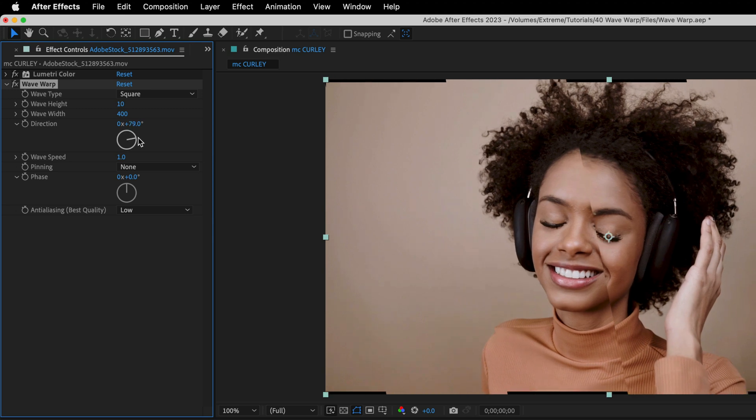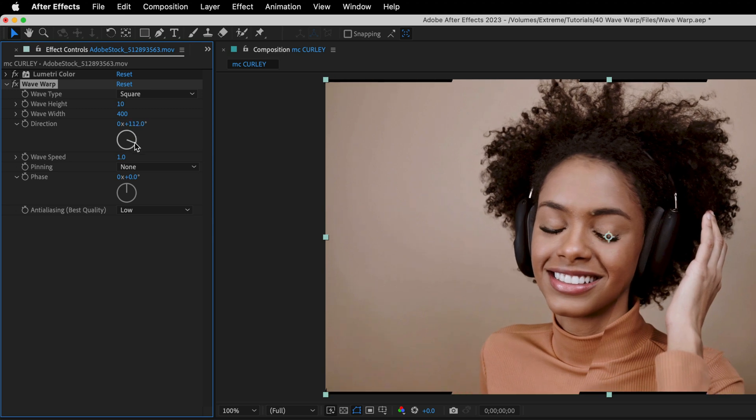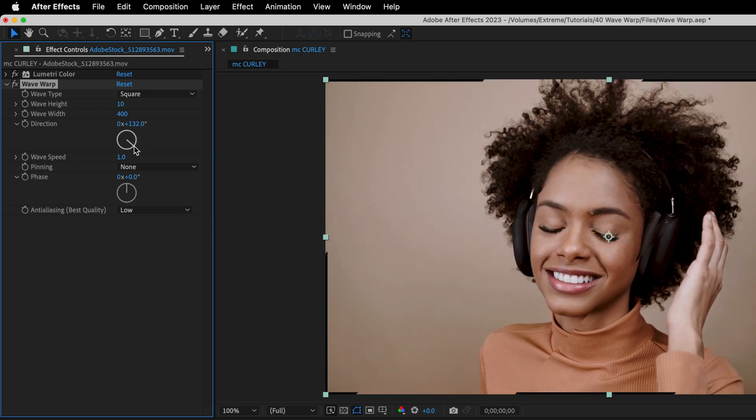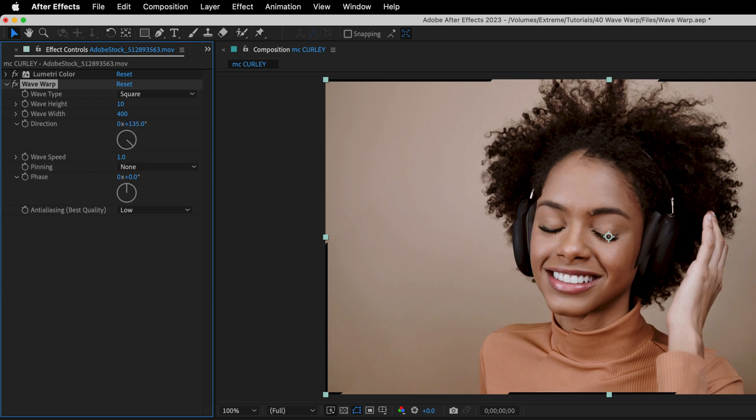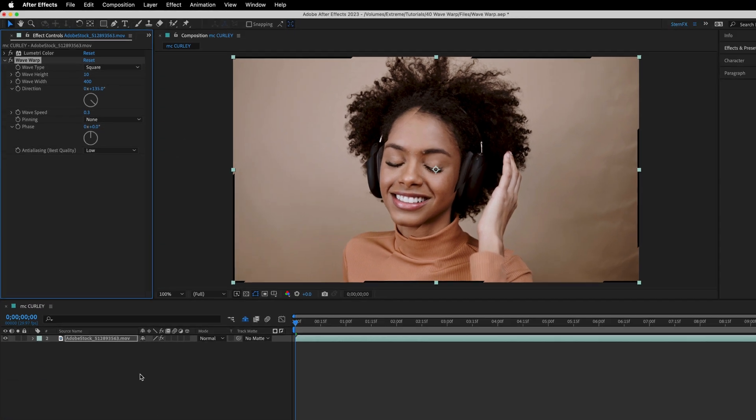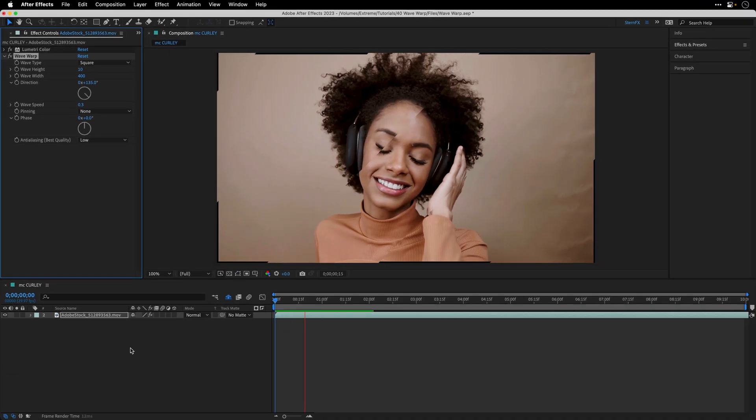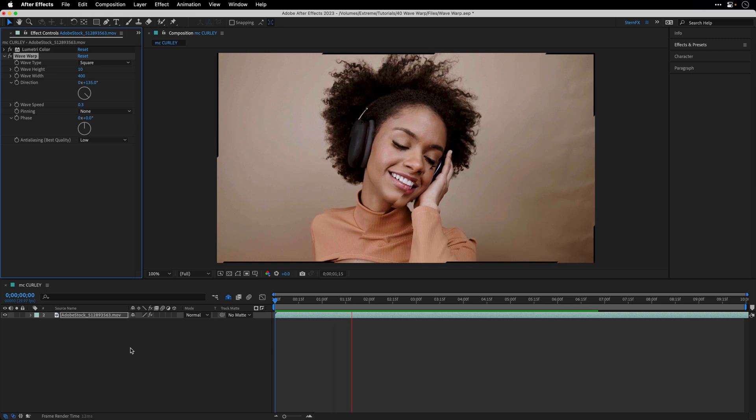Next I'll play with the direction over here and I'll set it to 135, so this is what I want. I'm also going to change the wave speed from 1 to 0.3. If I preview the clip, this is what we have.